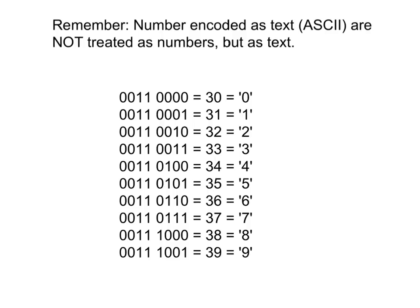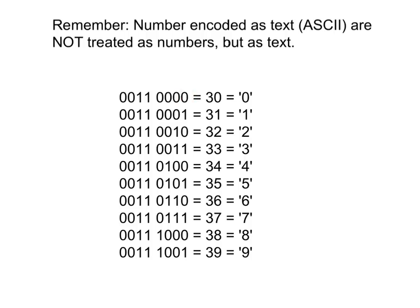So if you take a look at this table, you should be able to see the structure of number characters. Every number character starts with 0011. And then immediately after that, the actual value of the number is represented by the next 4 bits.